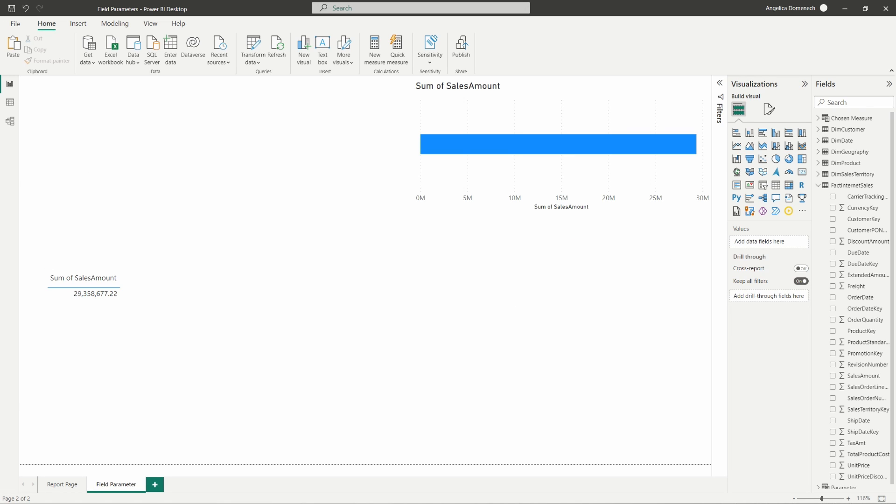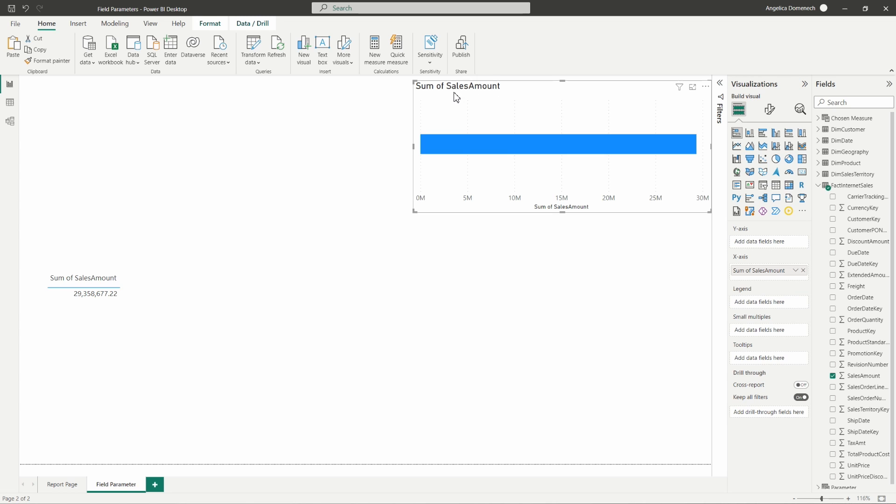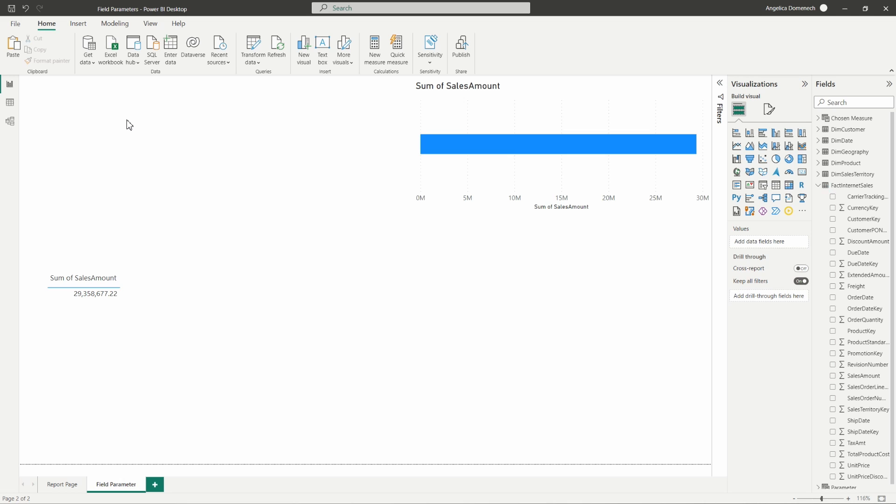All right, so today I'm using the AdventureWorks data set from Microsoft, and I already have a couple of visuals set up here to get us started. I have the sales amount dropped into a table visual and also to our standard bar chart here. But let's go ahead and get started creating that field parameter first.